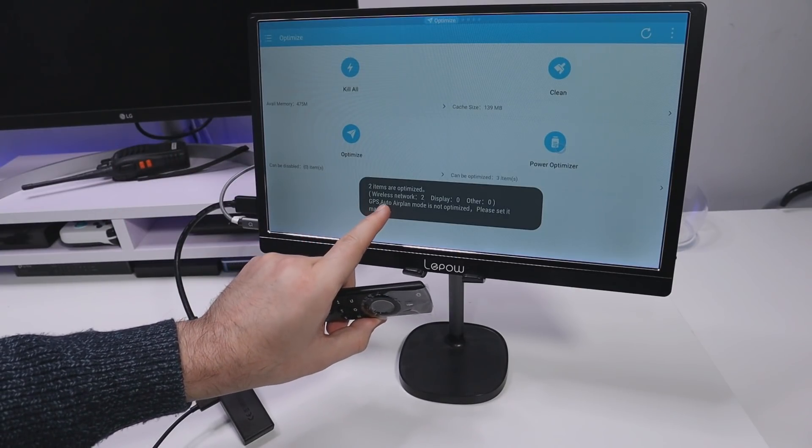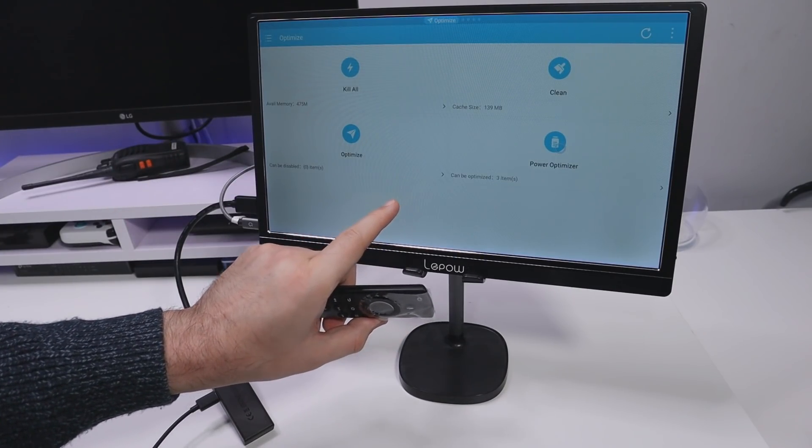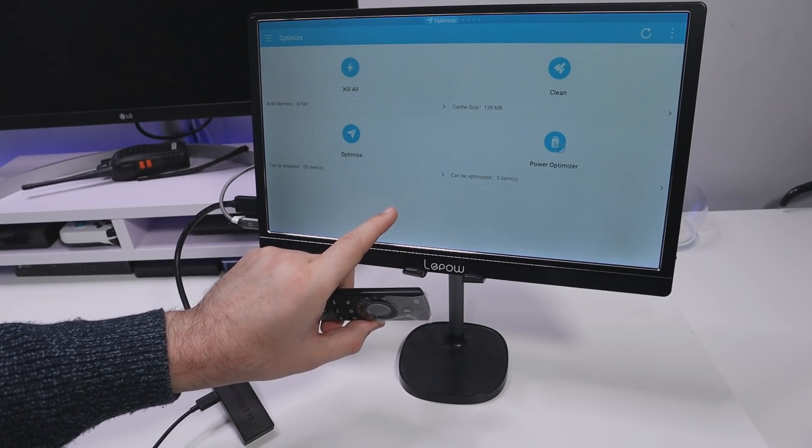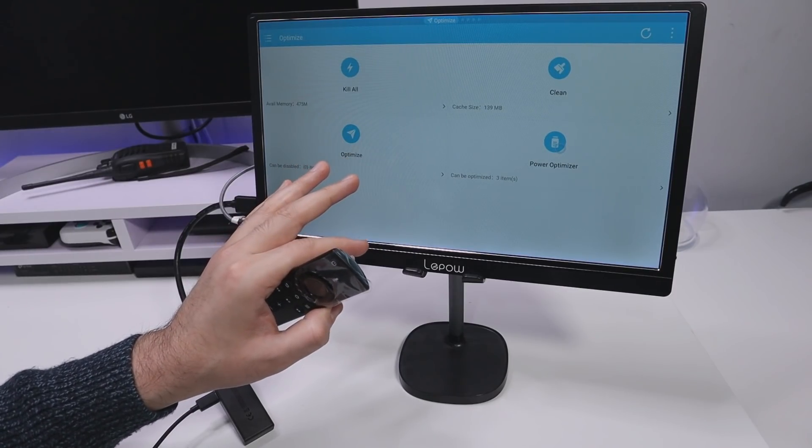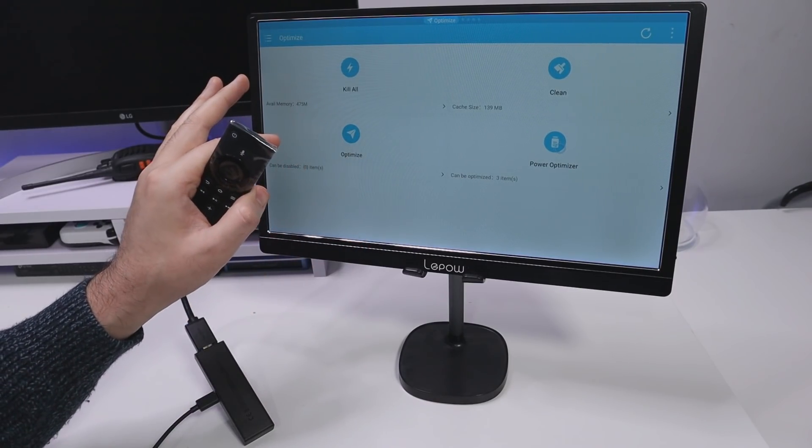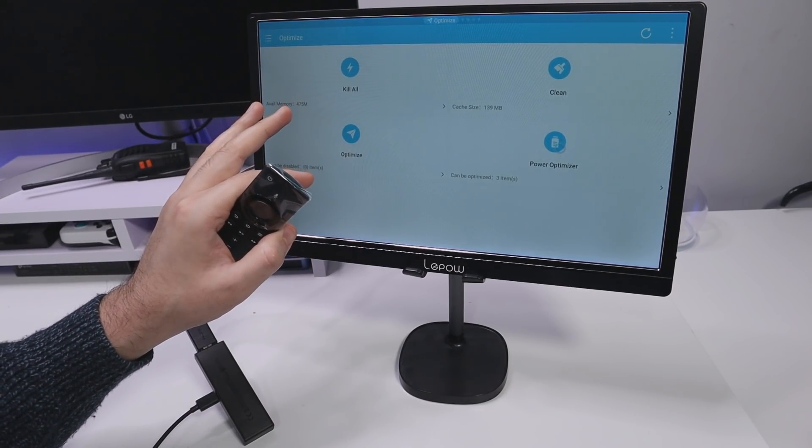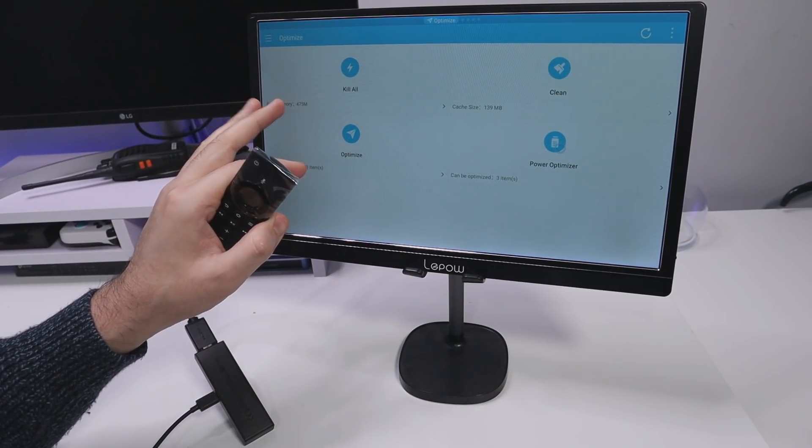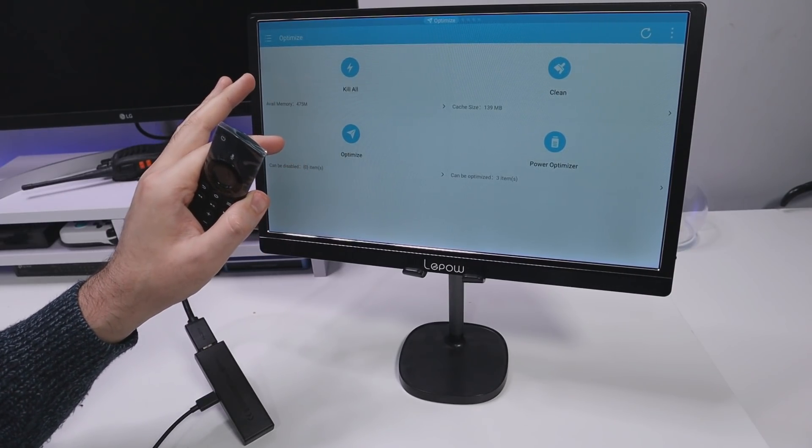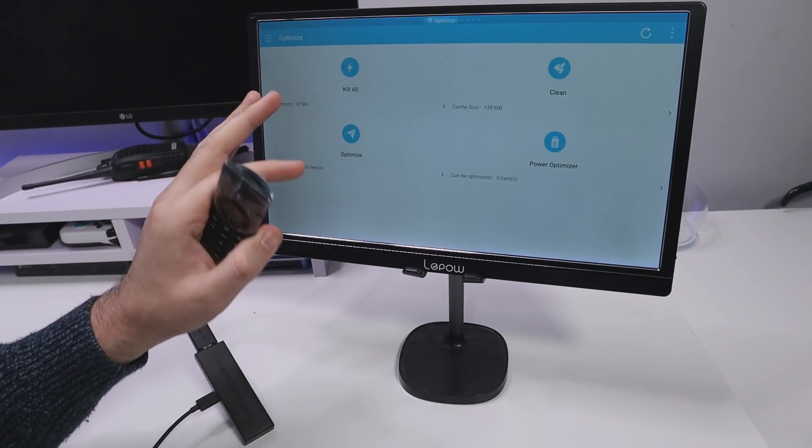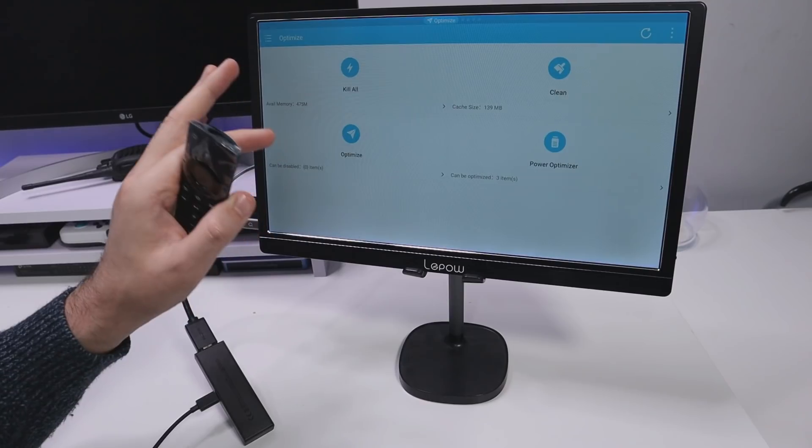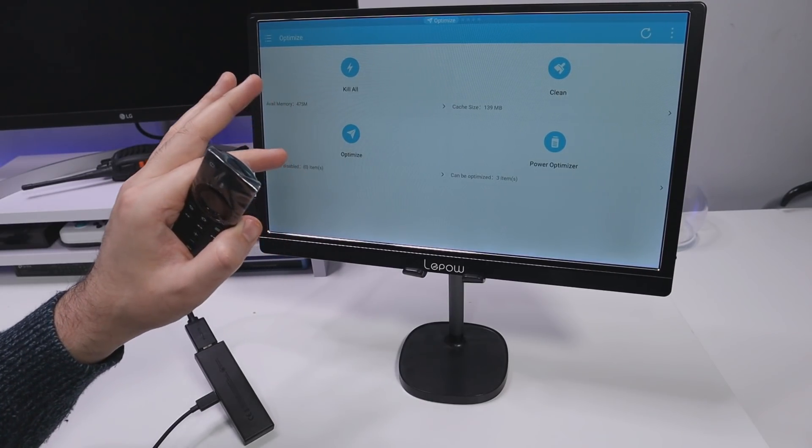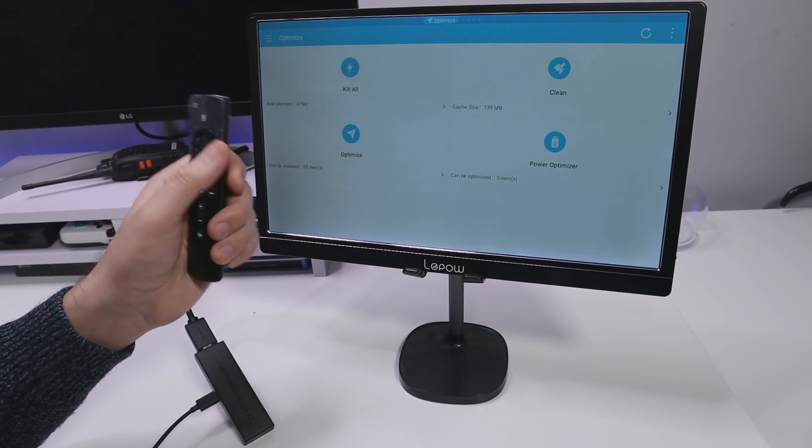We can see here that wireless network and Bluetooth have now been optimized but unfortunately what it means is because this application is actually designed for a cell phone or for a tablet and those devices is trying to save the power by switching off the Wi-Fi and also switching off the Bluetooth.